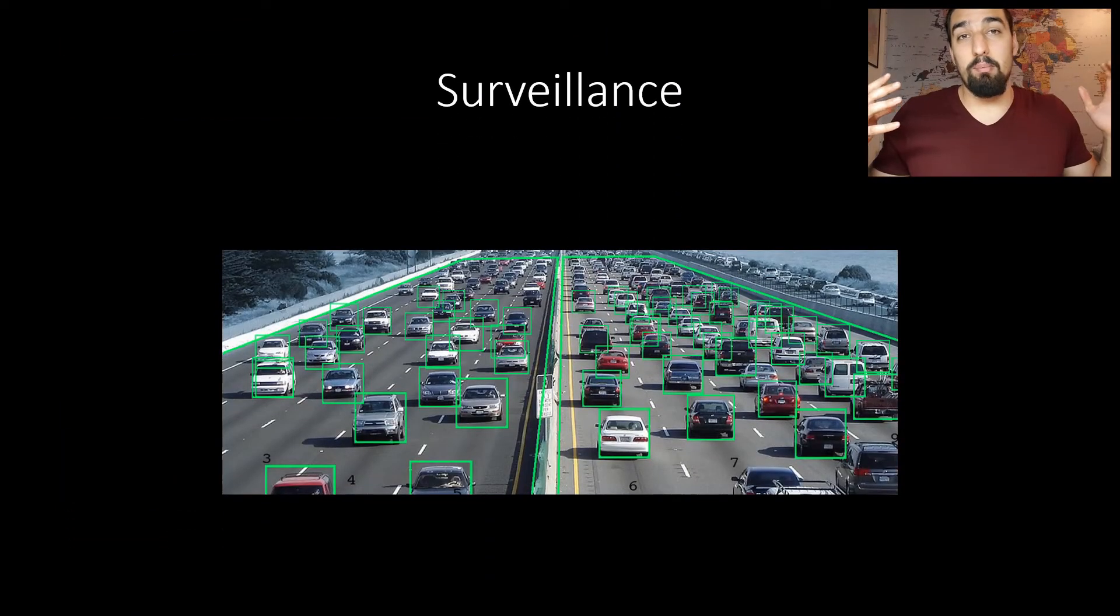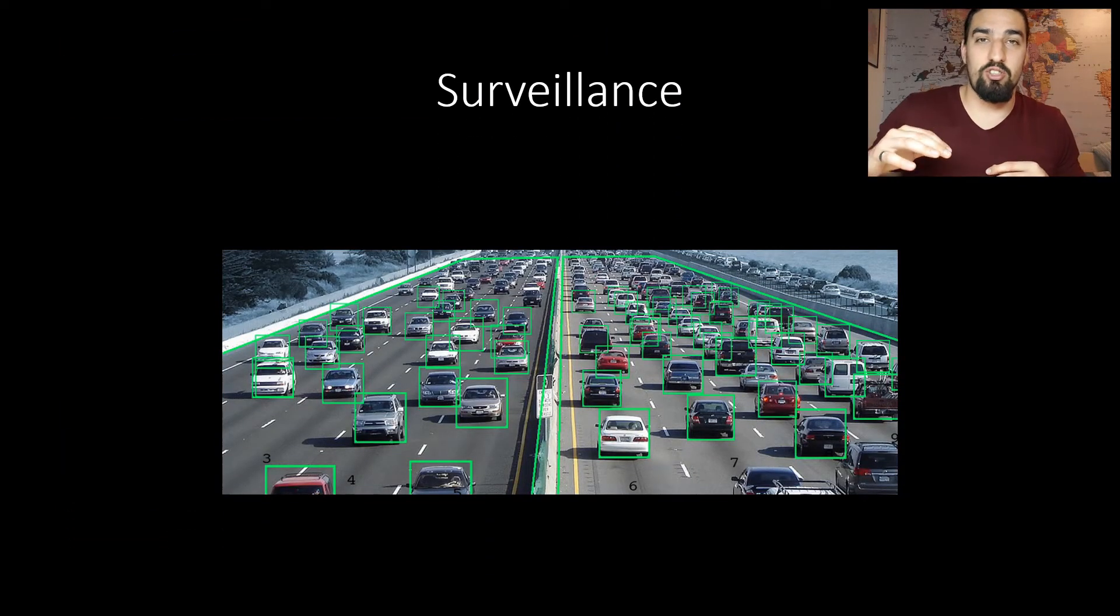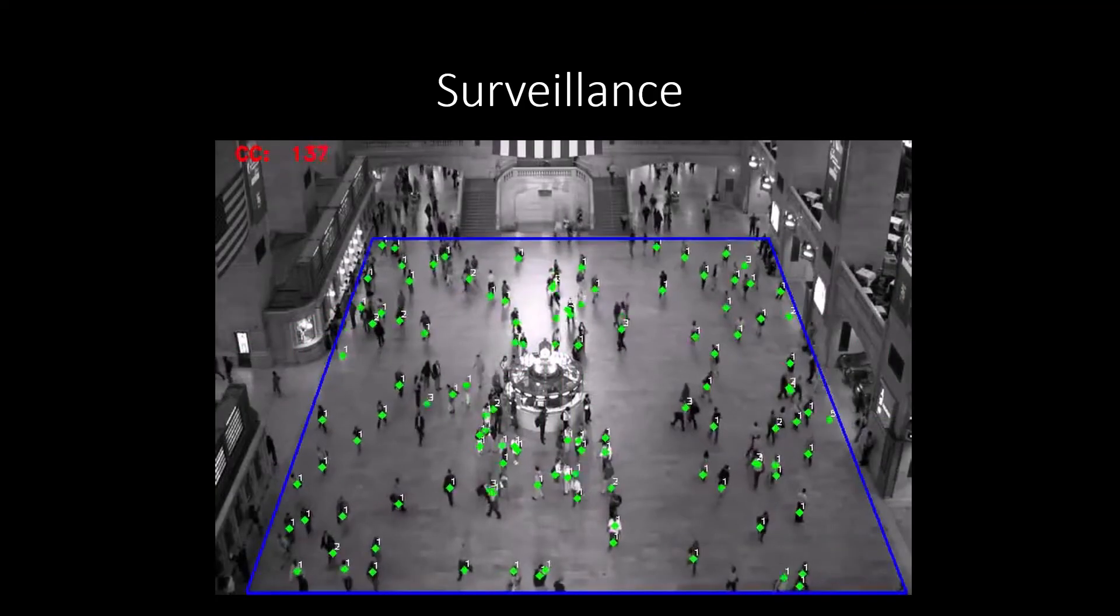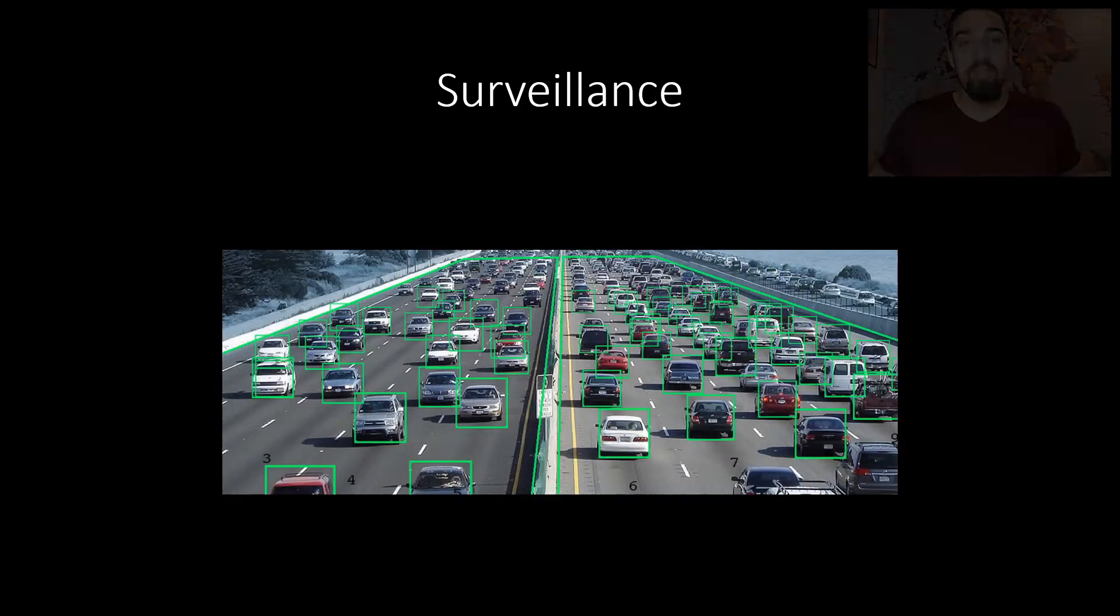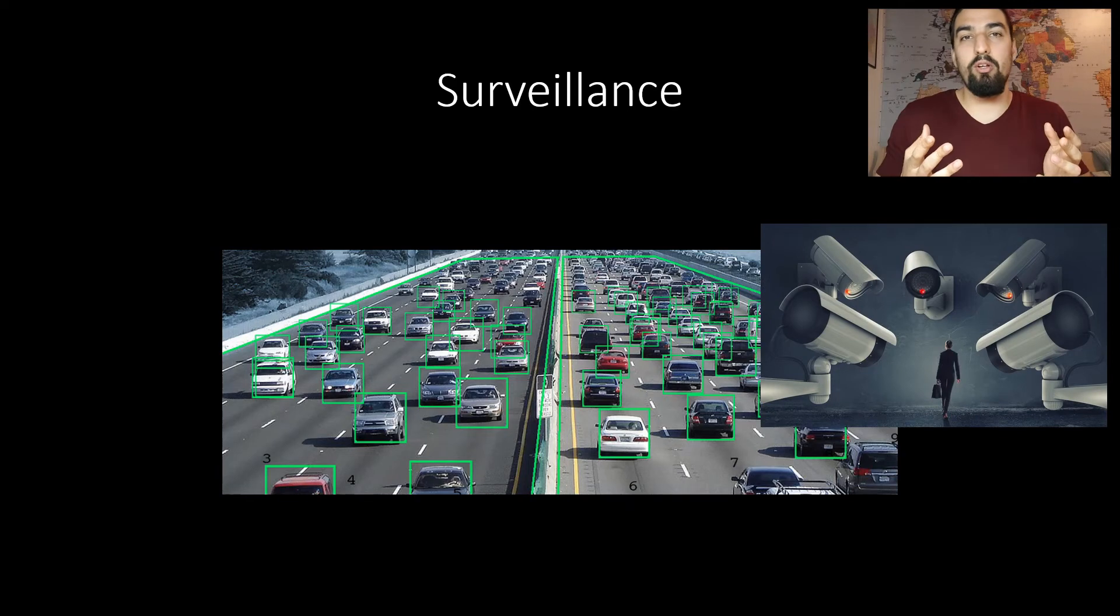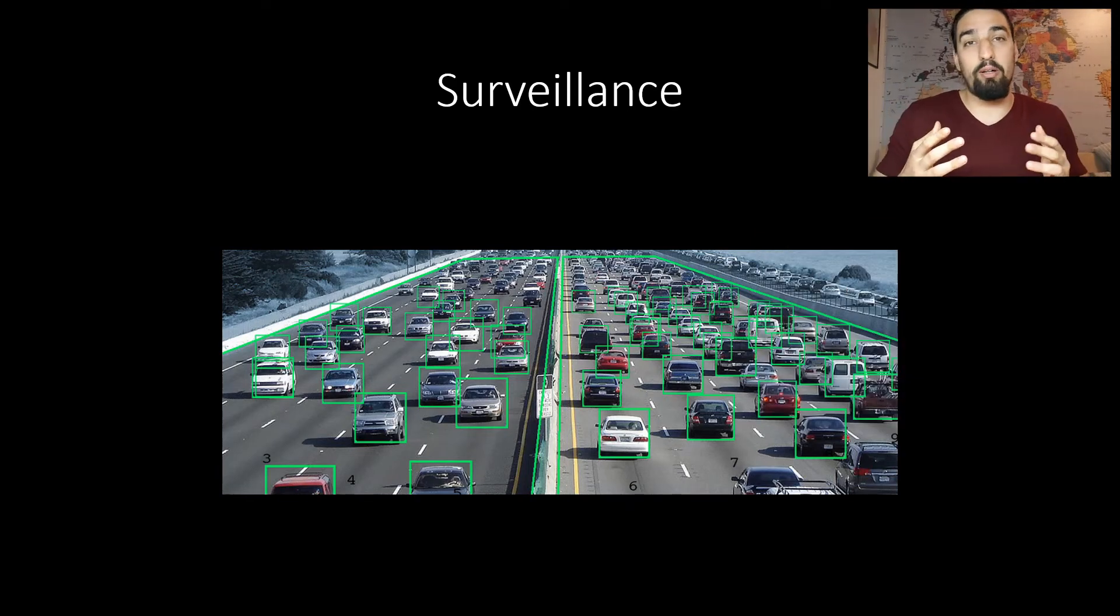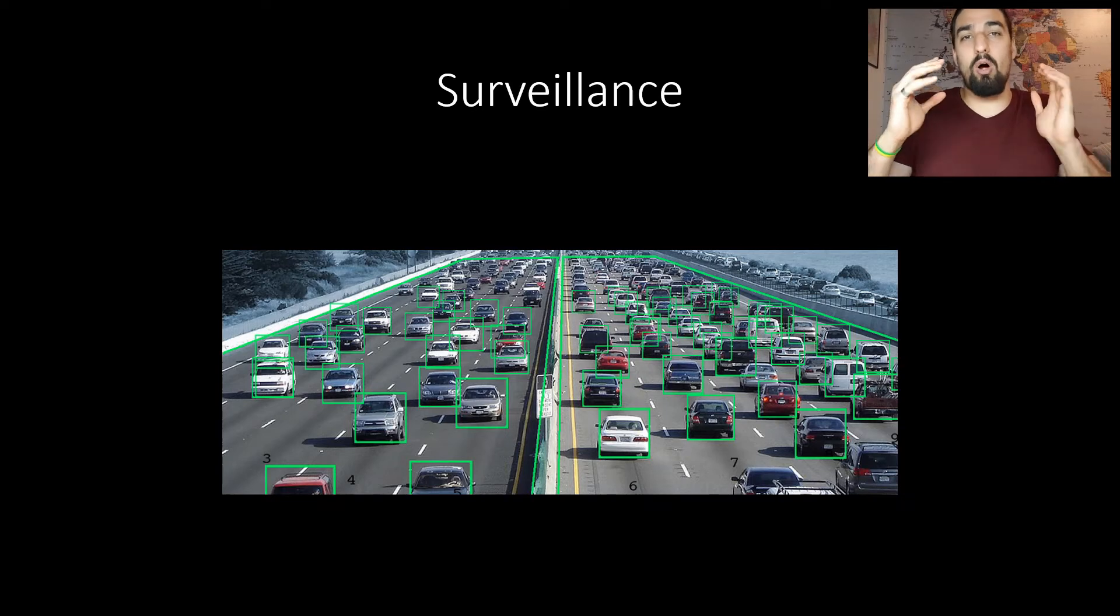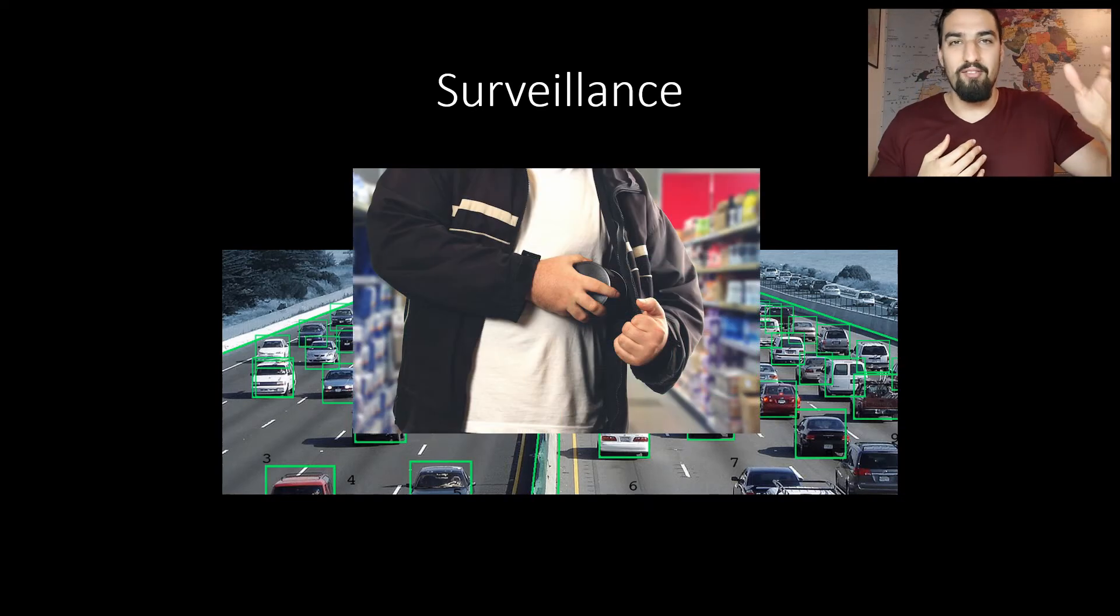Surveillance is another big application area. Applications such as crowd counting. Now this may sound Orwellian but you can use the related tech to monitor traffic and thus improve the traffic. You can also detect victims drowning in the pool or you can detect theft in retail.